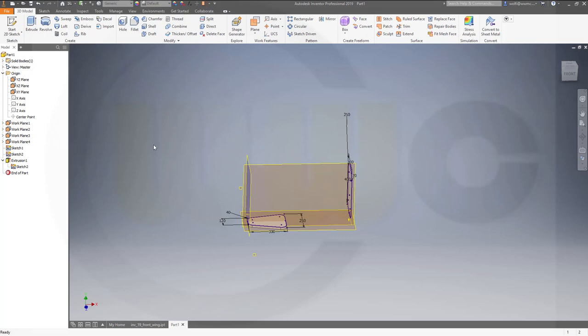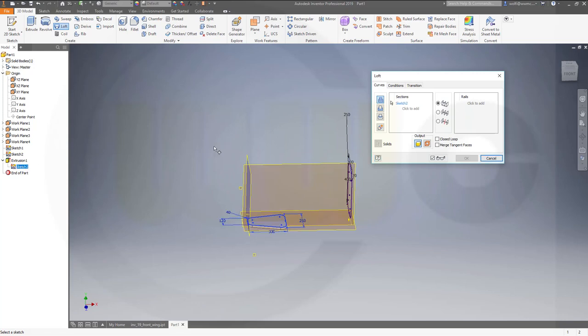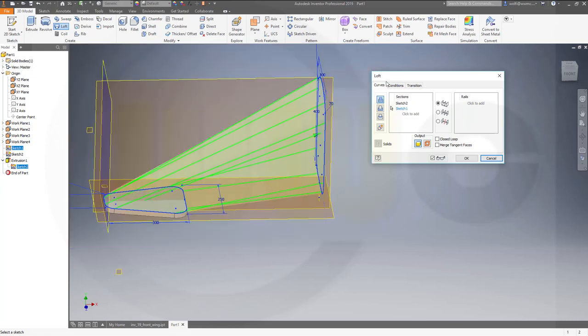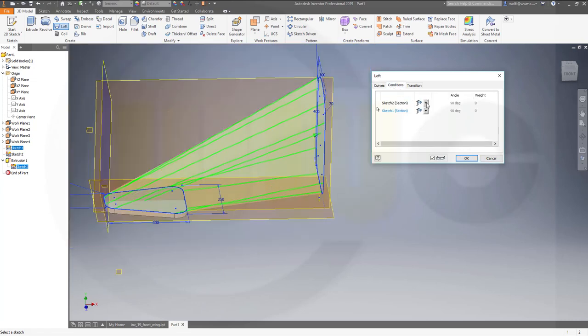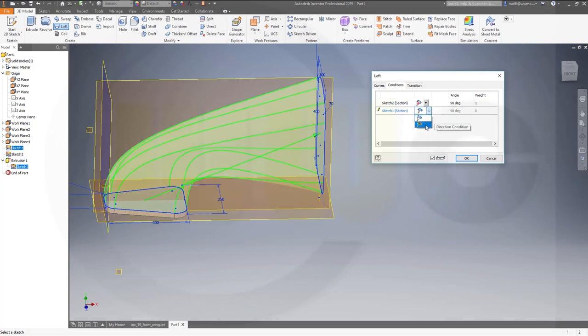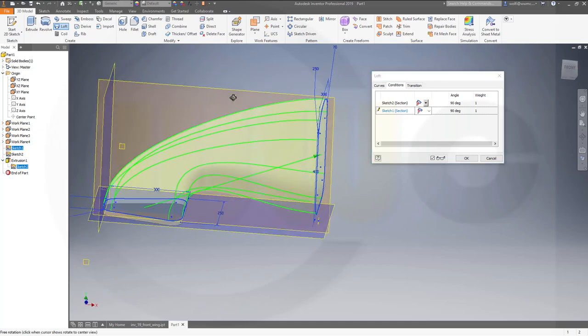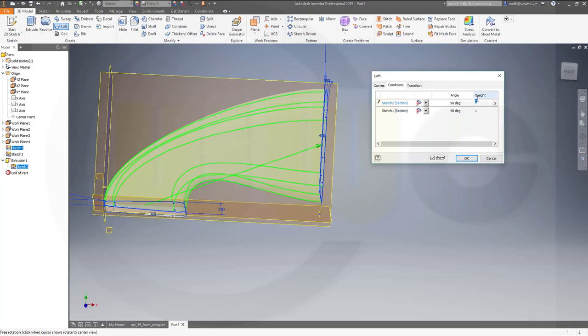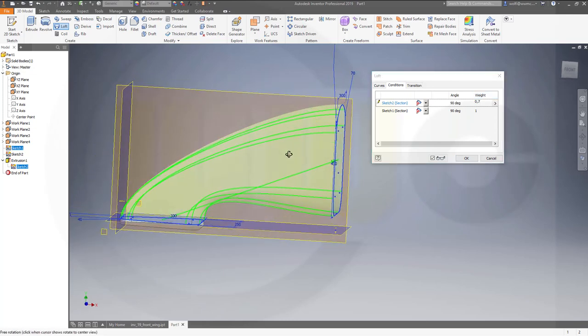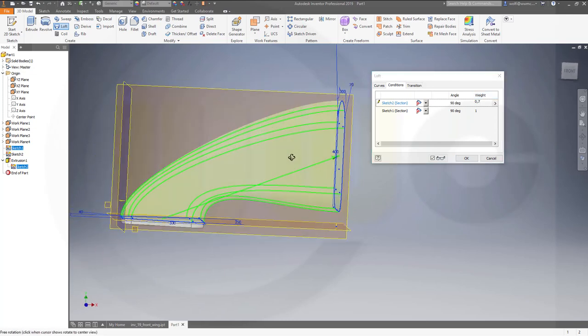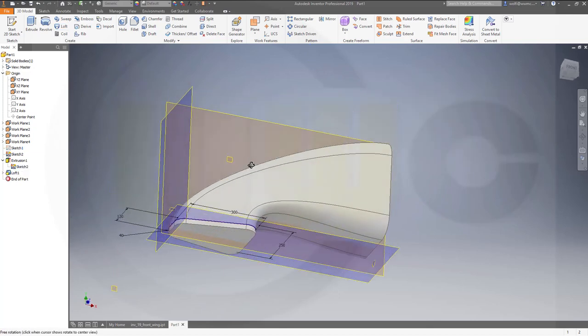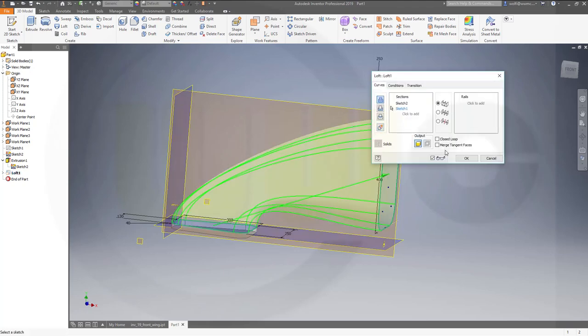Now go for loft from the smaller one, sketch this one to that sketch over here. And now go to conditions, like this, and then you can change the weight. So the weight should be less, let's say 0.7. Yeah this looks okay and confirm. Hopefully I did add it, yes I did.